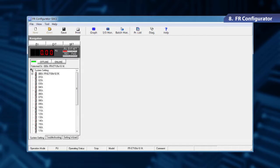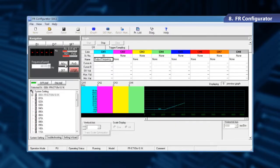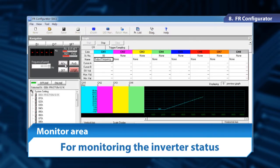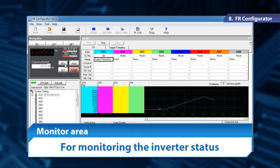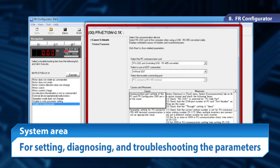Next, let me explain the operation screens of FR Configurator. In the navigation area, we can switch from online to offline and change operation modes. In the monitor area, we can monitor the inverter status. In the system area, we can set the parameters, diagnose, and troubleshoot.